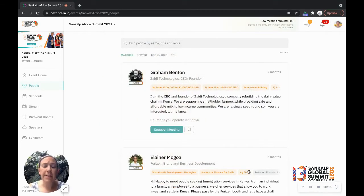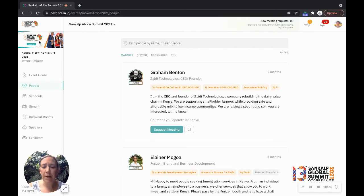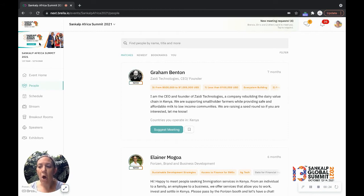I'm in the Sankalp event platform Brella. You'll notice that I'm in the event for the Africa Summit 2021 because I want to show you what it looks like with real information and real people on the platform.